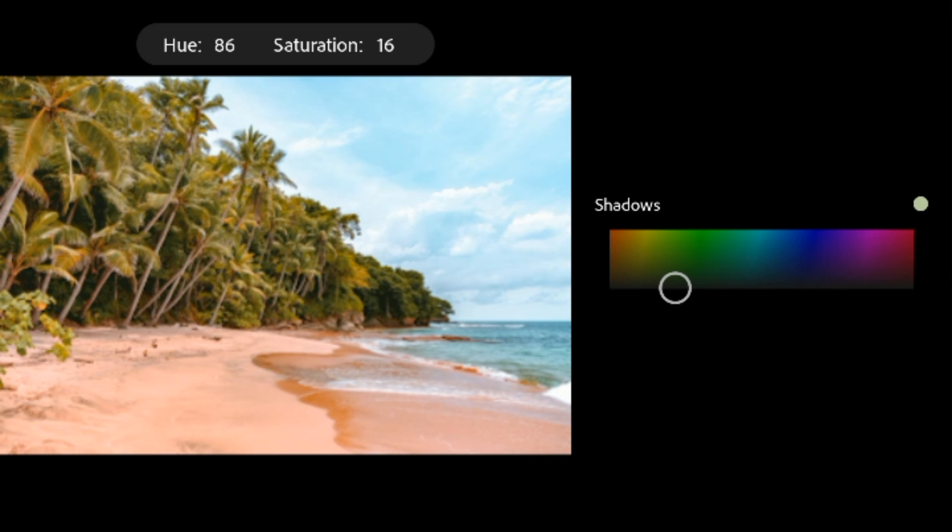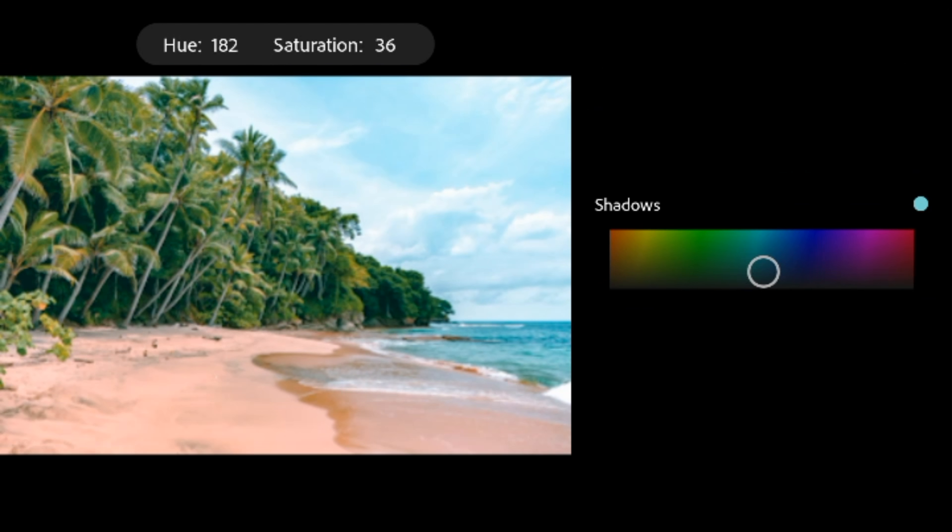Now go to shadows, adjust the hue to 188 and saturation to 36.